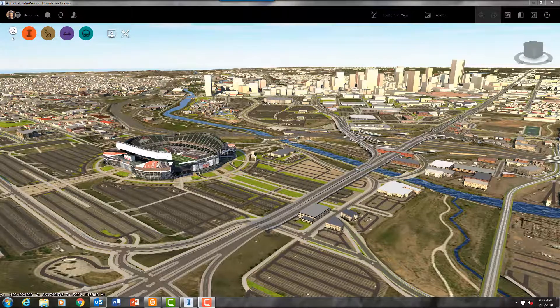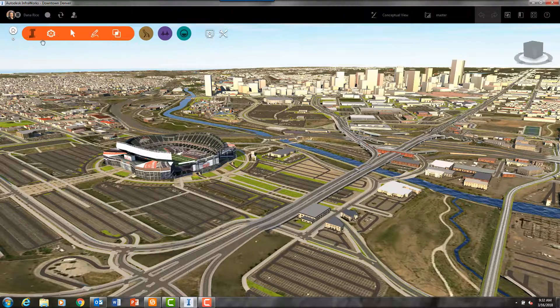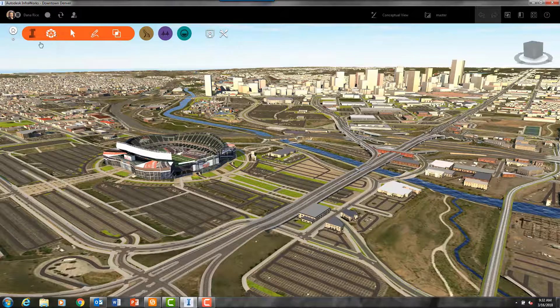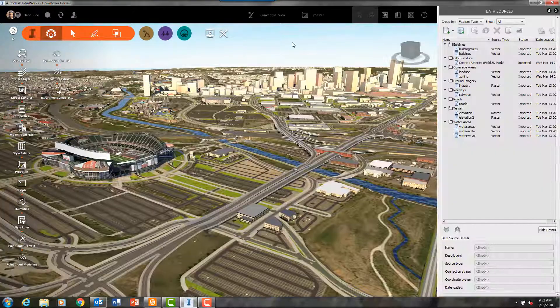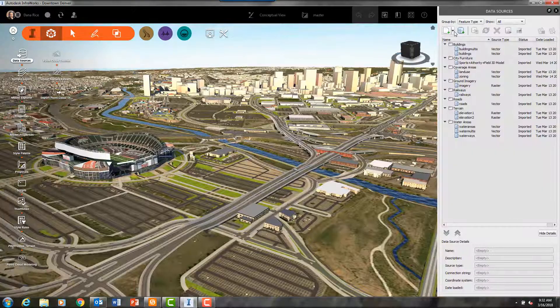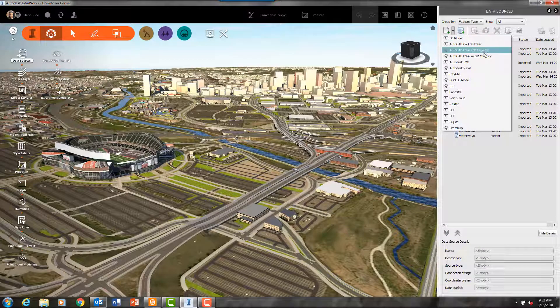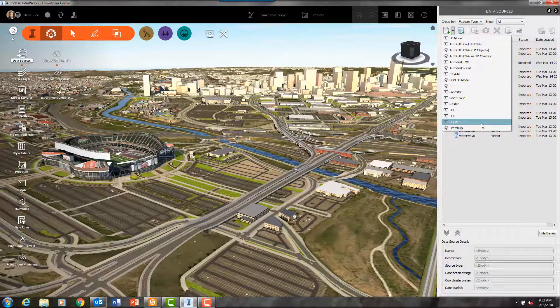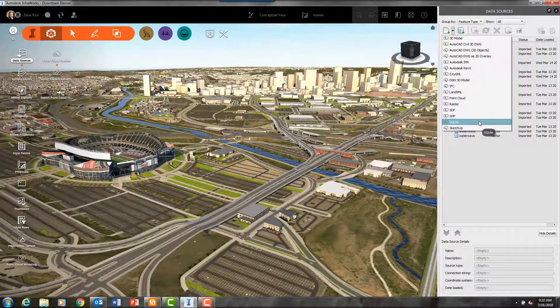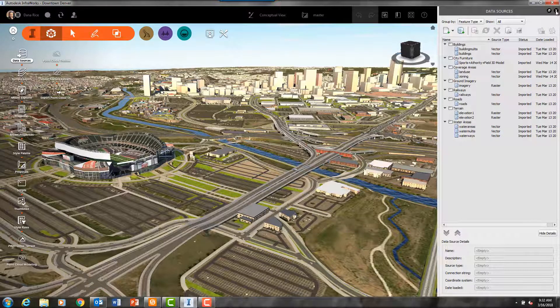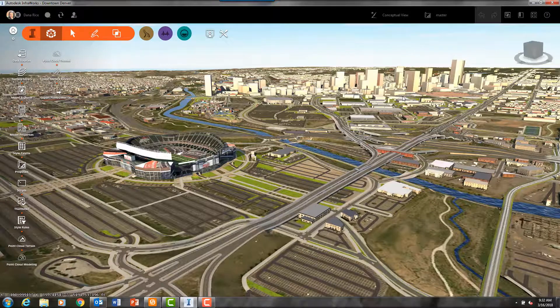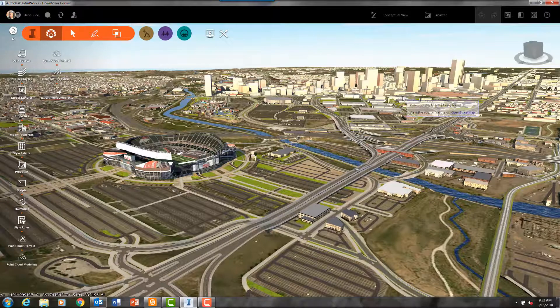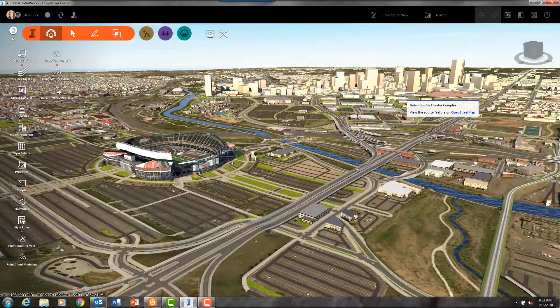We're starting our video in a 3D model of downtown Denver. And as you can see from this pull-down list there are several file types that can easily be brought into the model.